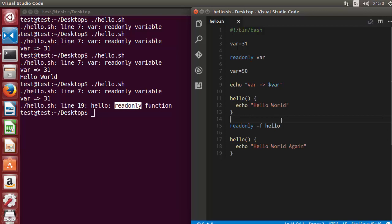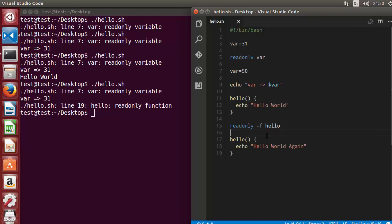So the readonly command can be used to make a variable or a function readonly — meaning we cannot reassign the value in the case of variables, and we cannot overwrite a function in the case of readonly functions. Sometimes we need these kinds of readonly variables and functions in our scripts, and this is how we can achieve them.